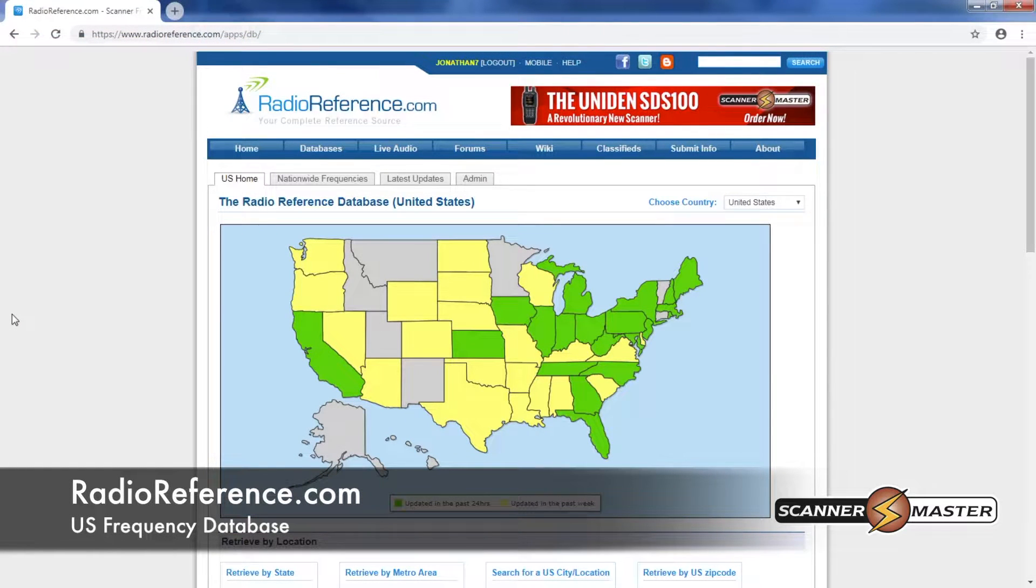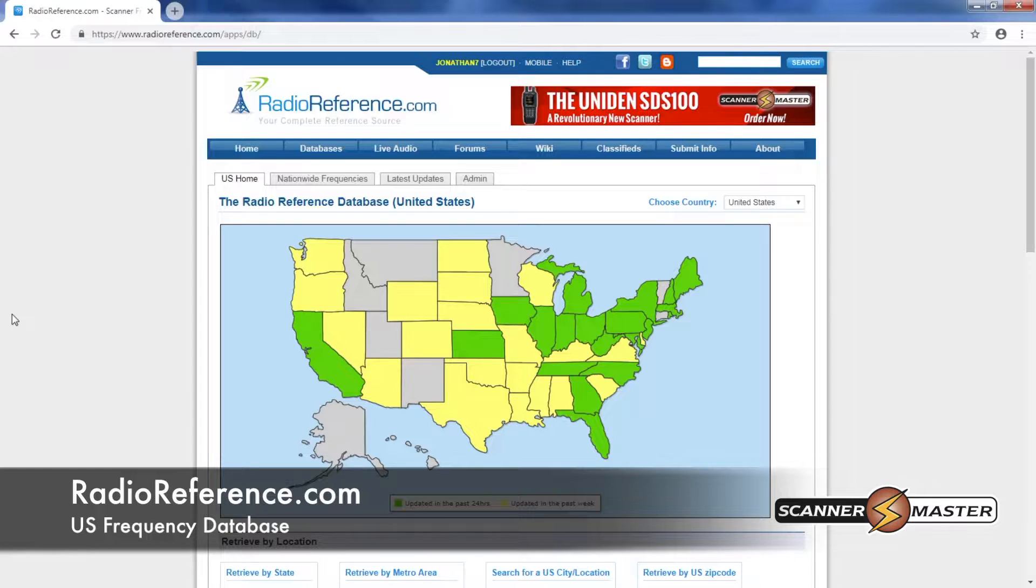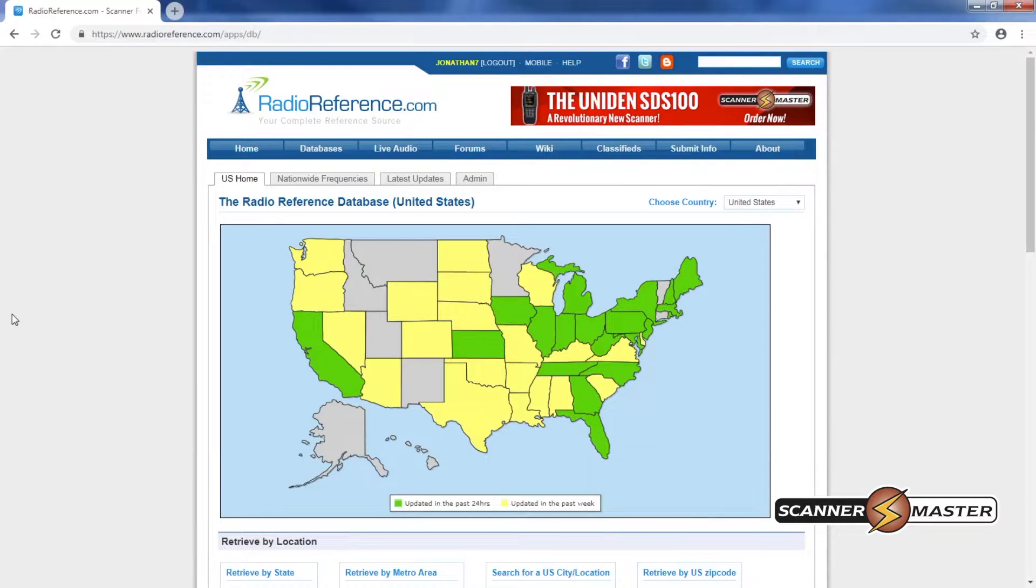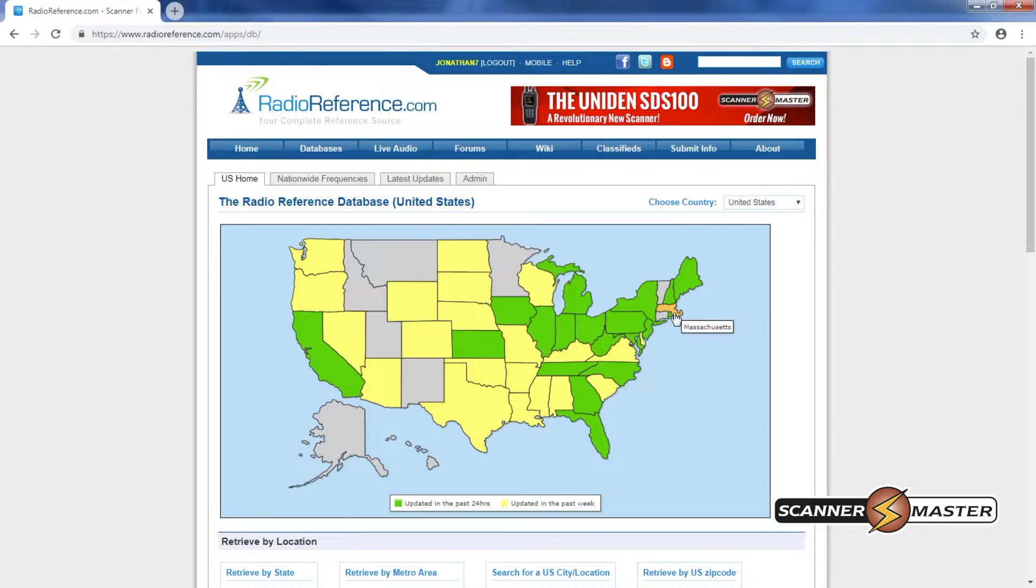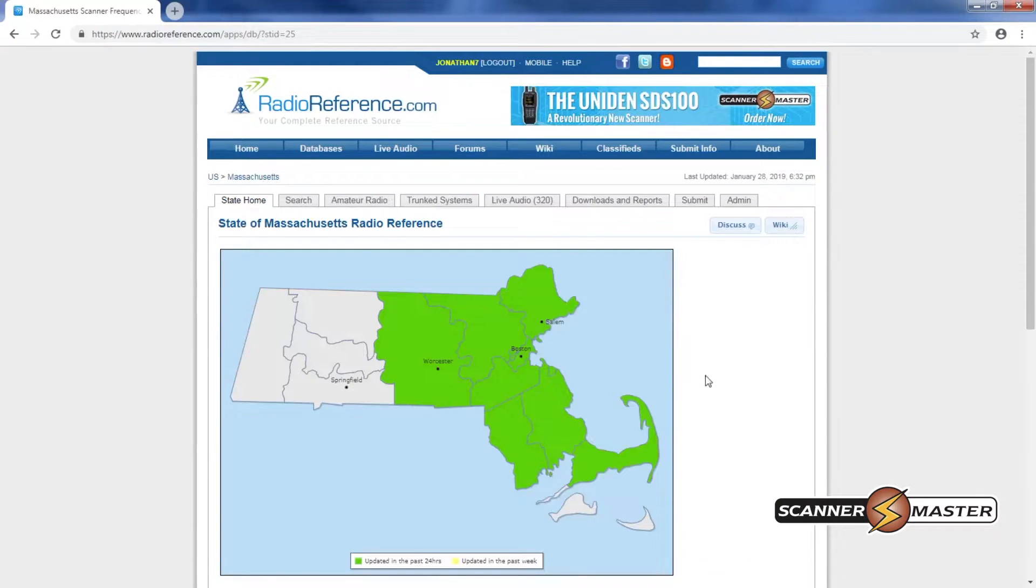Before we do anything we need to take a look at RadioReference.com at the two systems we're looking to program. So what we will do is we're going to program in Holliston, Massachusetts which is listed under Middlesex County.